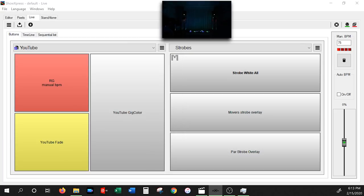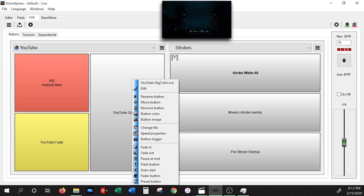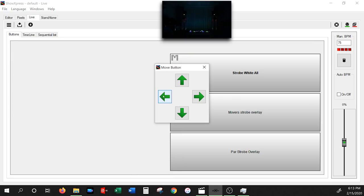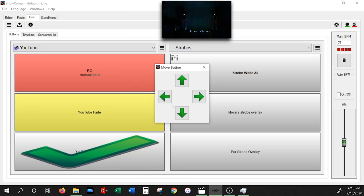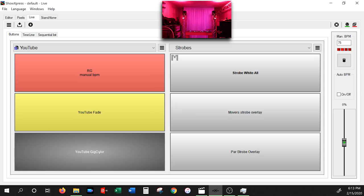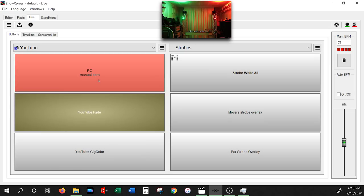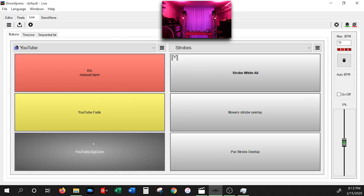Deactivate DMX, go back to Live, click Pop Up Add Scene, find youtube-gig-color, open it. Now it appears in the panel. You can move buttons around using the right-click Move Button option to rearrange them. With solo buttons active you can instantly switch between all buttons. Clicking youtube-gig-color gives you pink immediately.